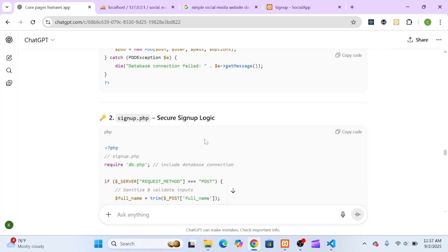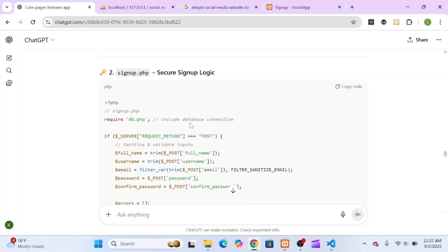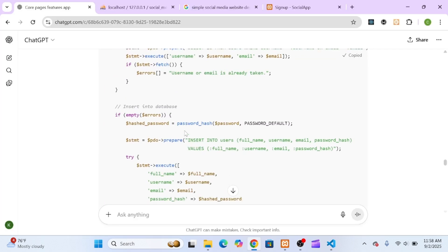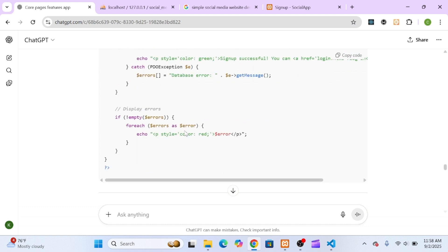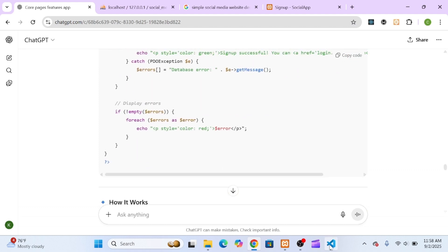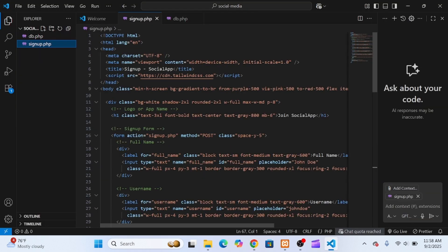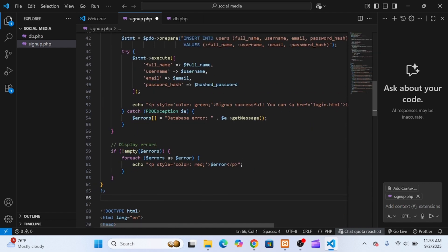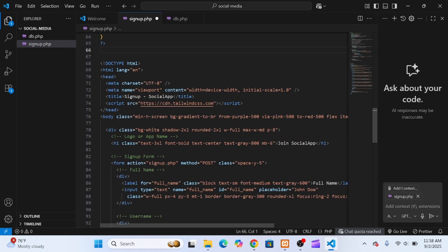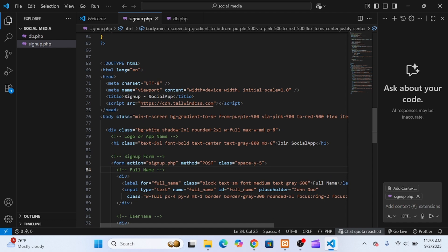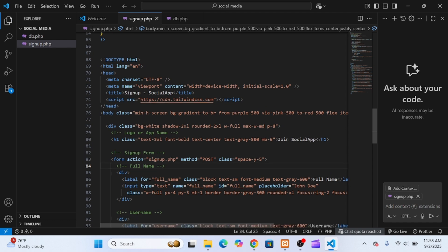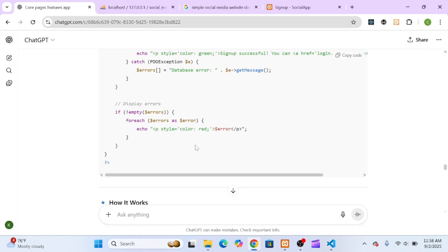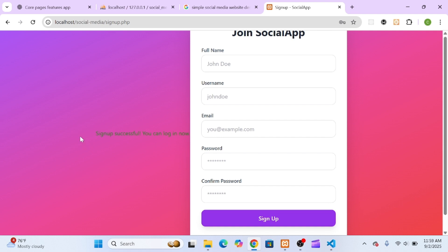Next, I took the signup logic it provided and added it to the top of my signup.php file. After saving, I tested the form by entering some details. The data saved successfully, but the success message was just echoed on a blank page. It didn't look great. Not a problem for now. The important thing is that our signup worked.